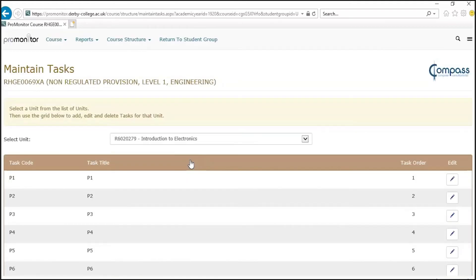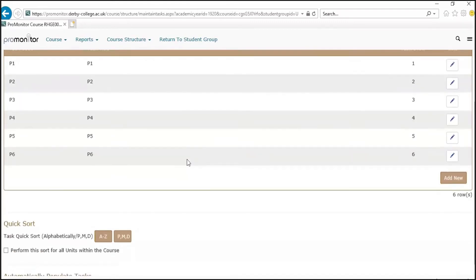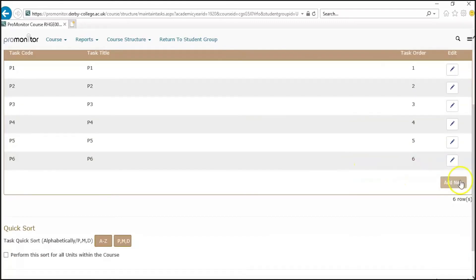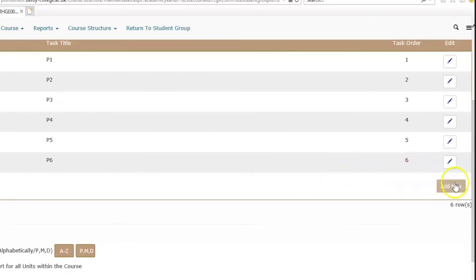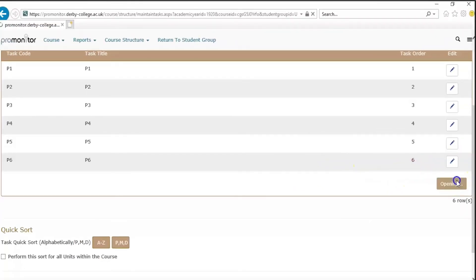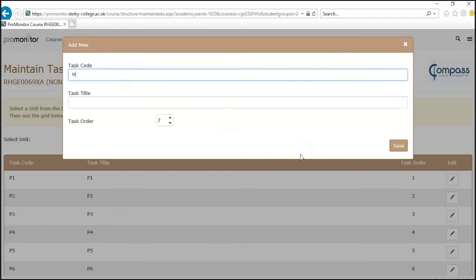As you can see here, there are some tasks already added. To add another, just click the add new button, give the task a code, so M1, and task title, which will keep as M1, and then click save.